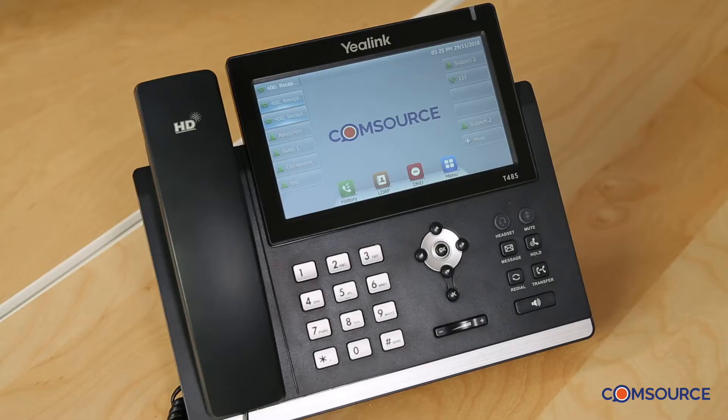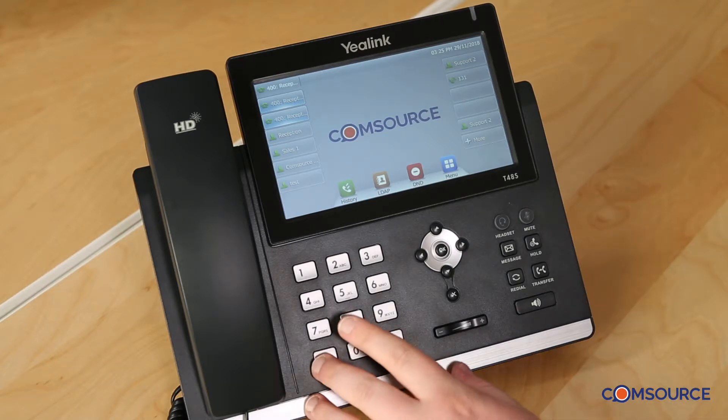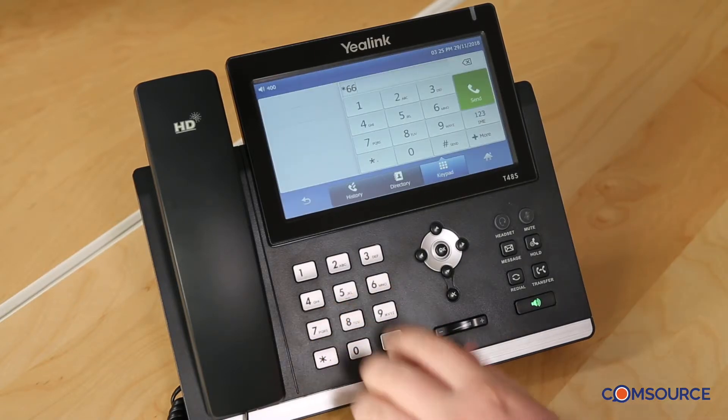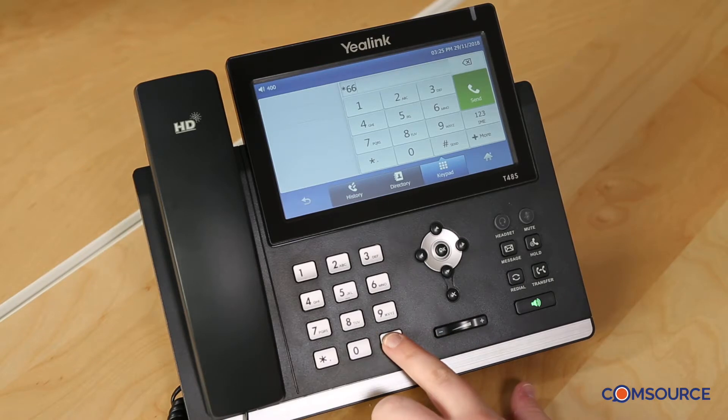I'll now show you how to redial the last number that was called from your phone. Simply press star 66 followed by the hash key.